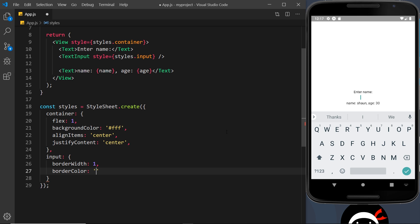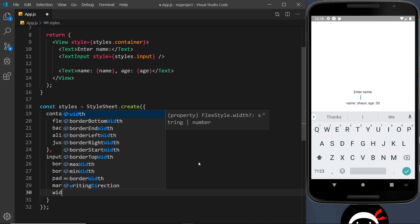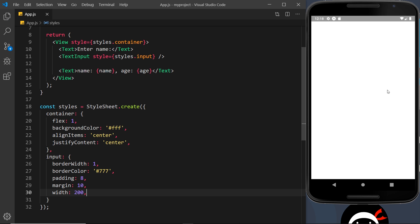The borderColor is going to be #777, so kind of a deep gray. Then I'm going to give this a bit of padding which is 8, a margin of 10 pixels to bring it away from the text lines, and then a width of 200 pixels.